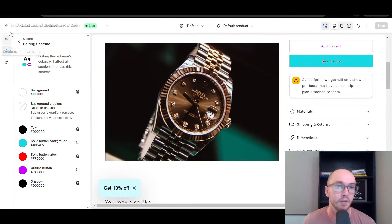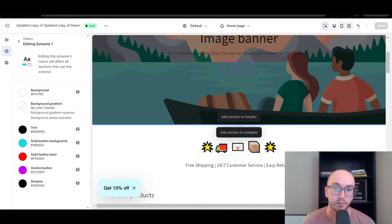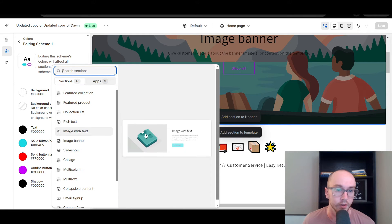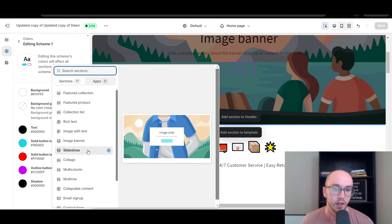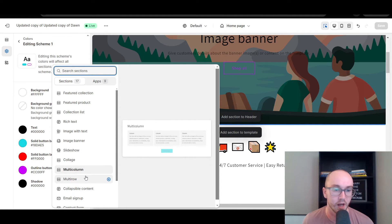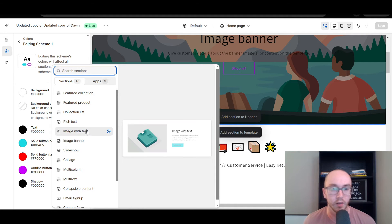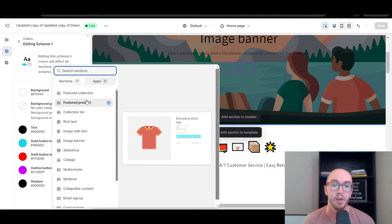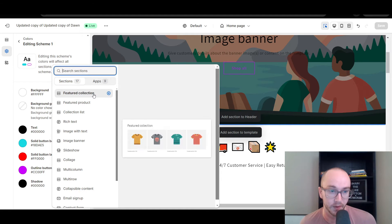Currently I don't have too many other buttons on this homepage, so it really just changed the shop all button. But if you had other content — say for example if we add a section like image with text, image banner, slideshow, multi-column, multi-row — anywhere where there are buttons, it will give you the outline button option as well as the solid button option. So in addition to add to cart, you are also changing a lot of other buttons within your store. It's important to keep that in mind when changing your add to cart button color.